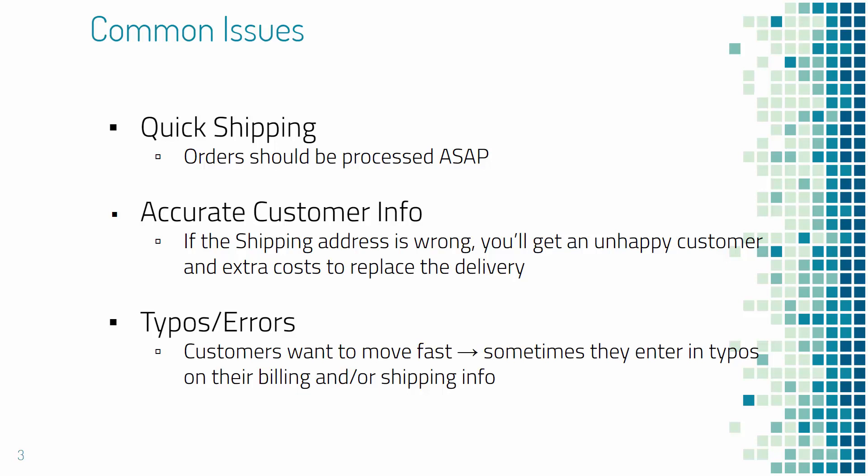Some common issues you might run into: quick shipping. Orders need to be processed ASAP. You shouldn't be waiting a week just to start processing orders. If you're doing print-on-demand, things happen automatically, but if you're doing drop shipping, you definitely could have some lag time.